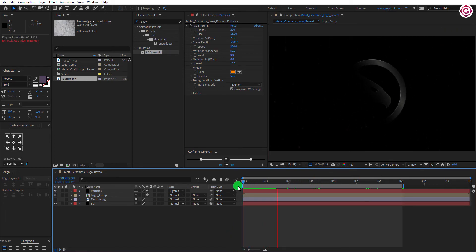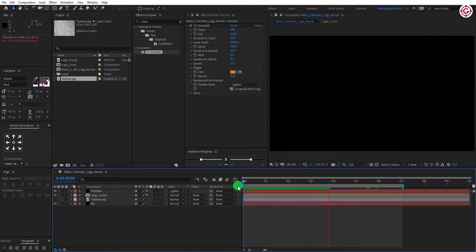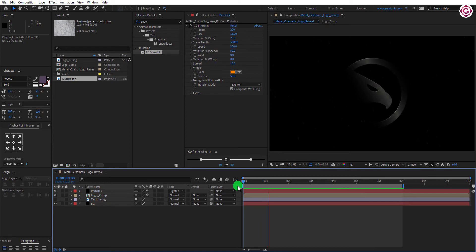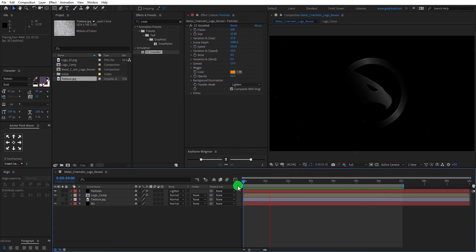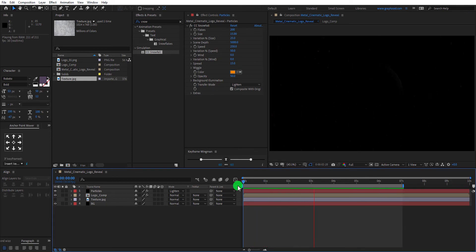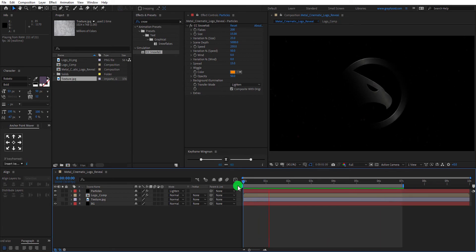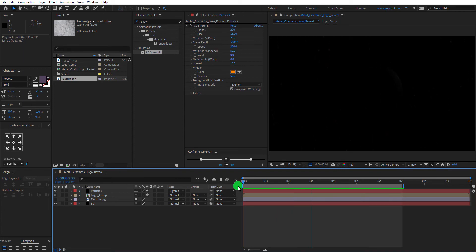RAM Preview this and our animation is complete. You can download this project file from the link in the description. Hope you enjoyed this tutorial. Make sure to check out my other videos. And don't forget to leave a like, subscribe, and ask me what you want in the comment section. I'll see you next week. Thanks for watching this tutorial. Have a good day.